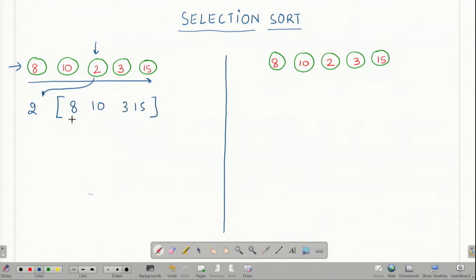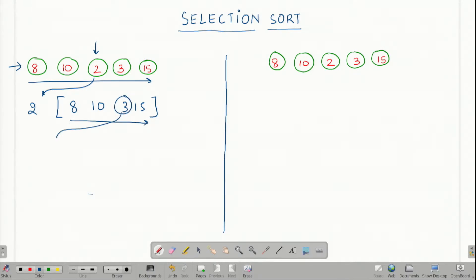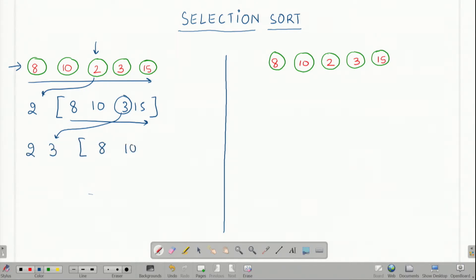Next we look for the next smallest element, which turns out to be 3. We mark this element 3. My array becomes 2, 3 and I am left with 8, 10 and 15.